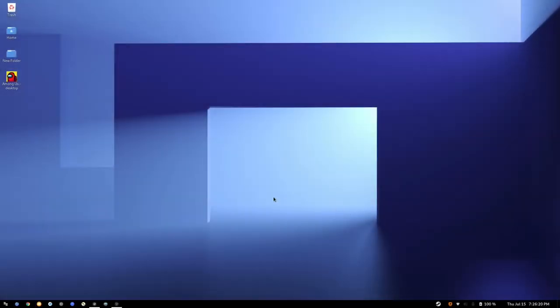Hey there guys, in this tutorial I'm going to show you how you can fix one of the issues with Among Us when playing it on Linux.